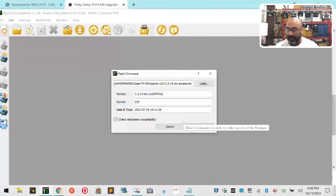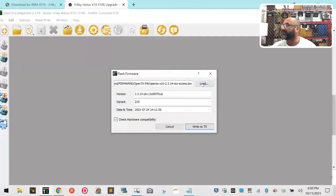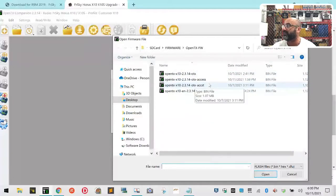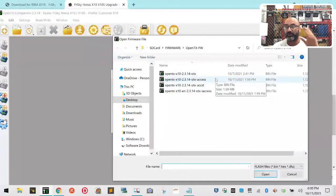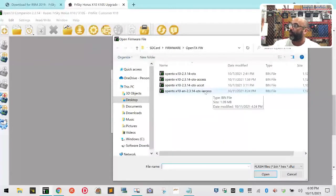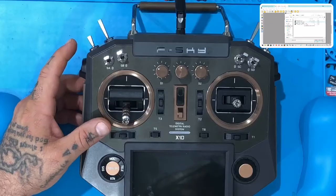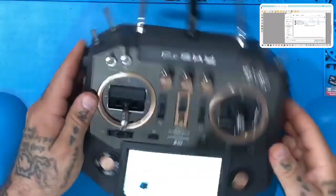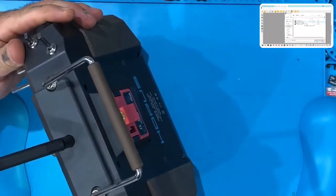I downloaded just the ACCST, I downloaded ACCESS where it's both internal and external, and then I downloaded this one named it iAccess, which is for internal access. Once you load that on here, we'll go ahead and do it anyway. I'm going to go ahead and put my radio - you get ready to put your, you're going to update your firmware here.